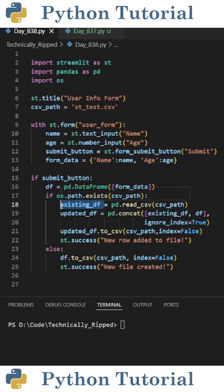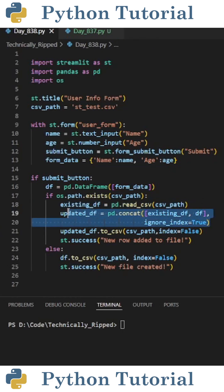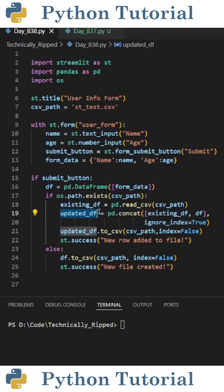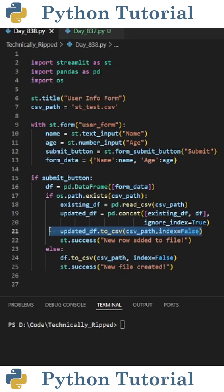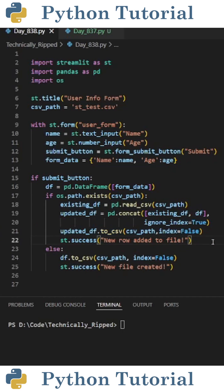If the file exists, I create a variable called existing_df and set it equal to pd.read_csv with the csv path. Then I concatenate the existing CSV file with the new data by setting updated_df equal to pd.concat, passing in a list of the data frames I want to concat — existing_df and df. Then I export that to CSV, and I created a message that reads 'new row added to the file' to let the user know that an existing file was there and the current form data was added to it.